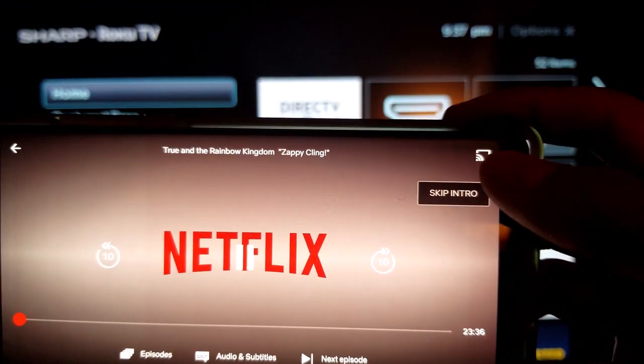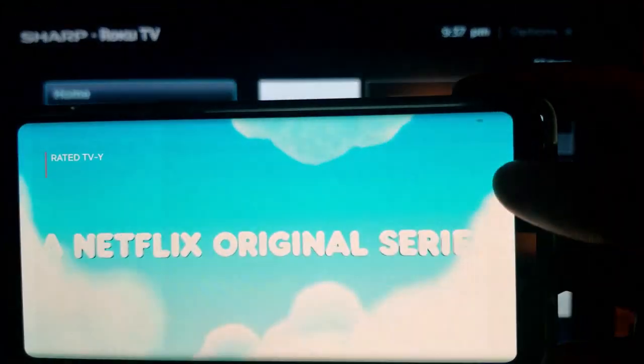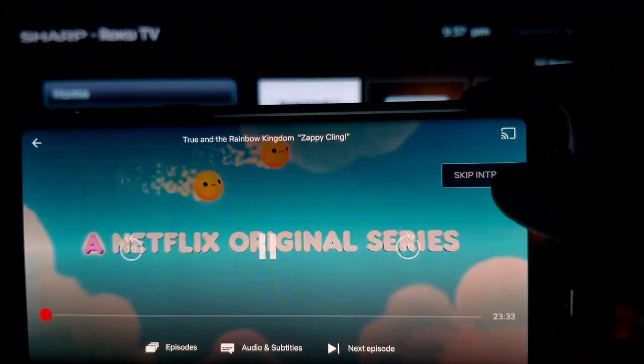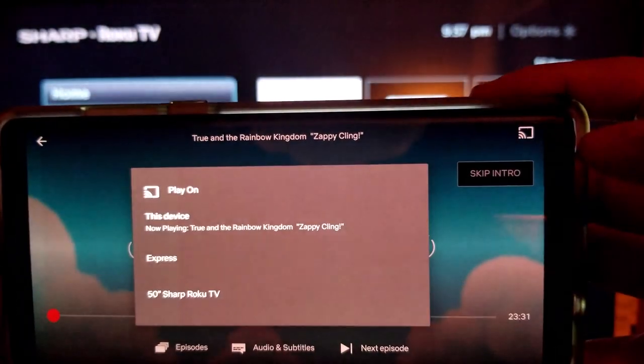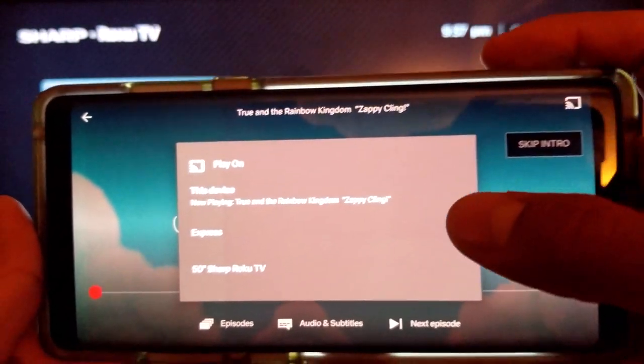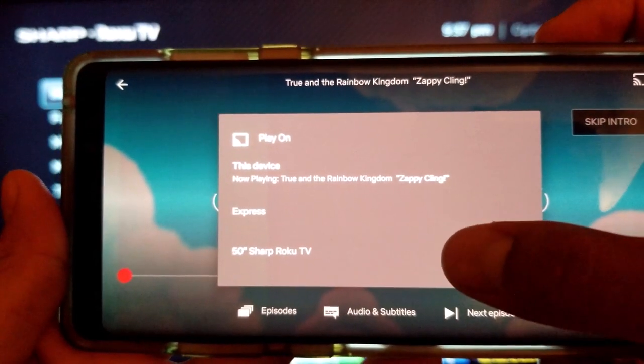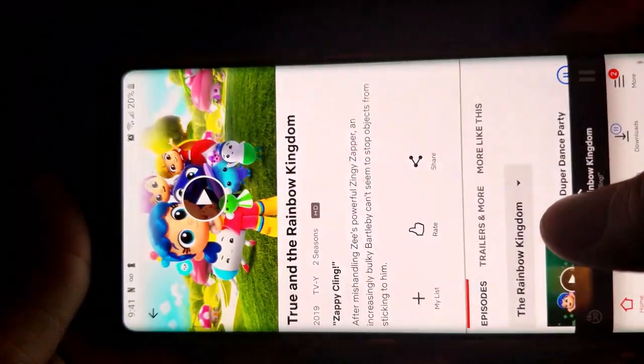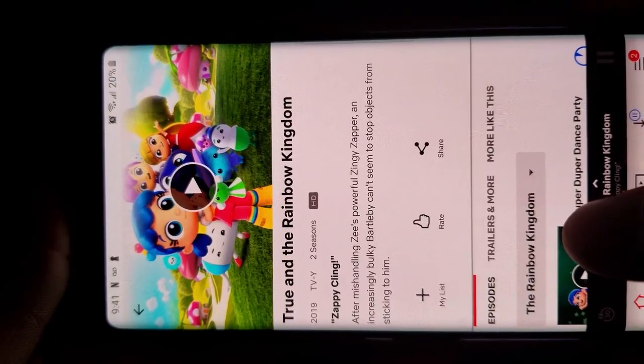And we are going to click on the same box and do 50 inch Sharp. And there it is.